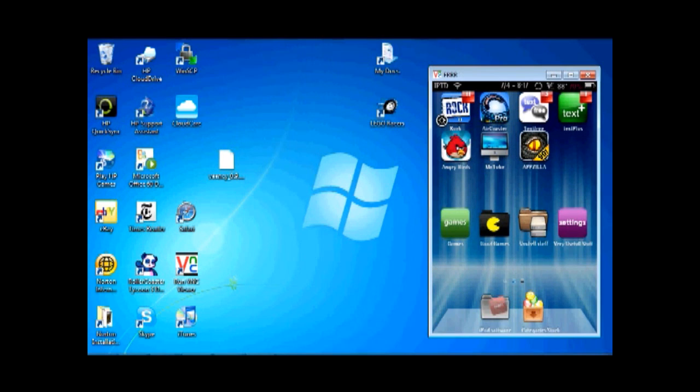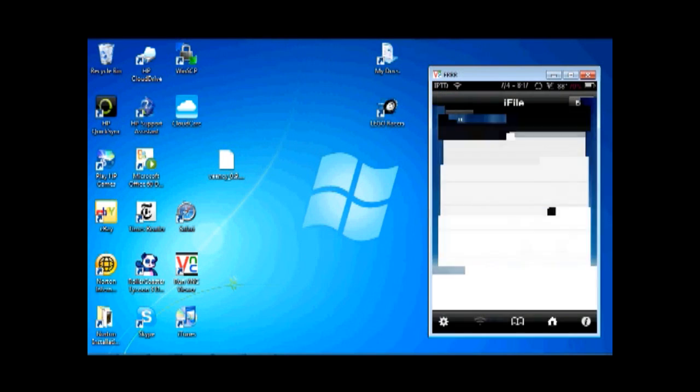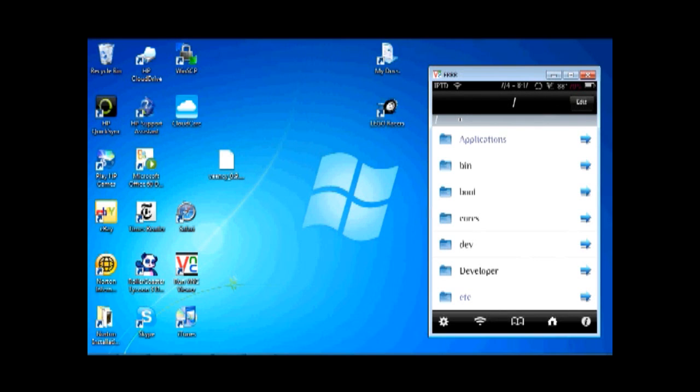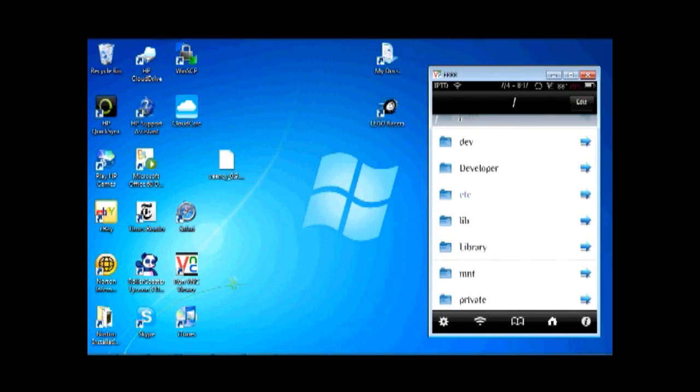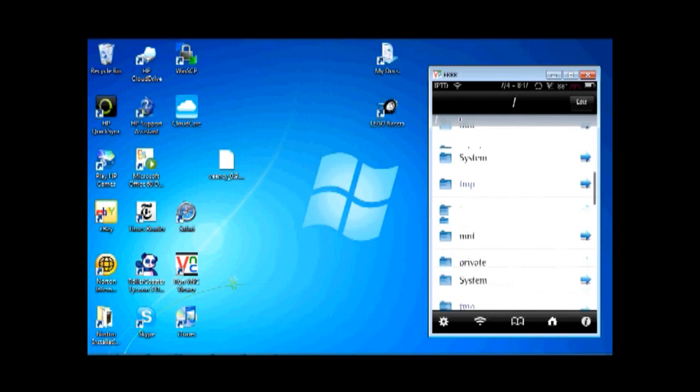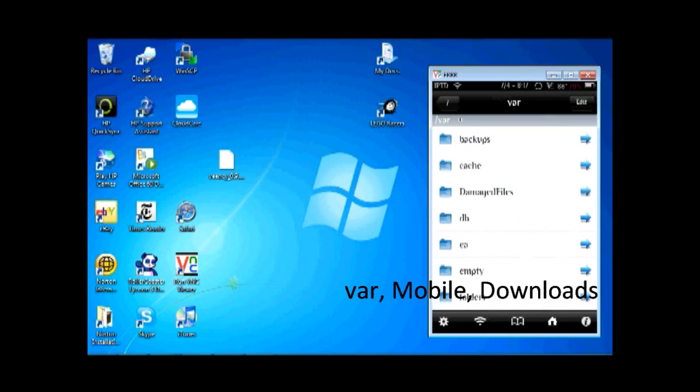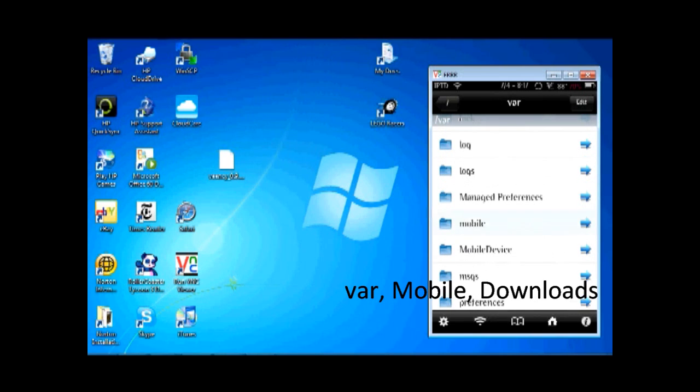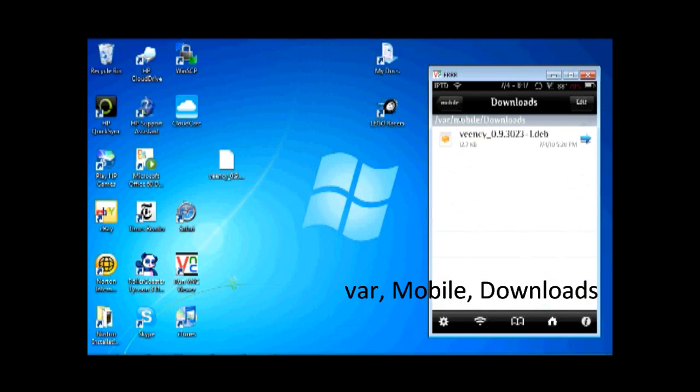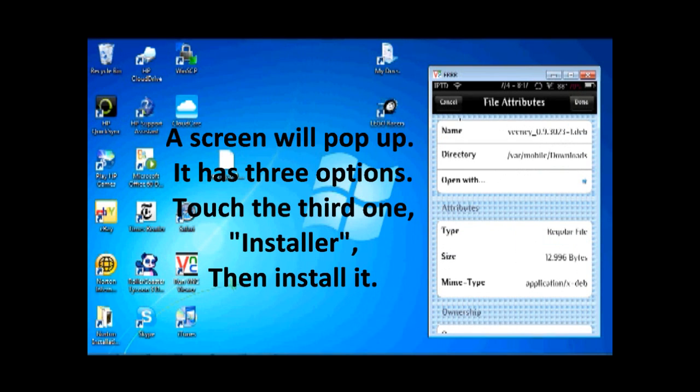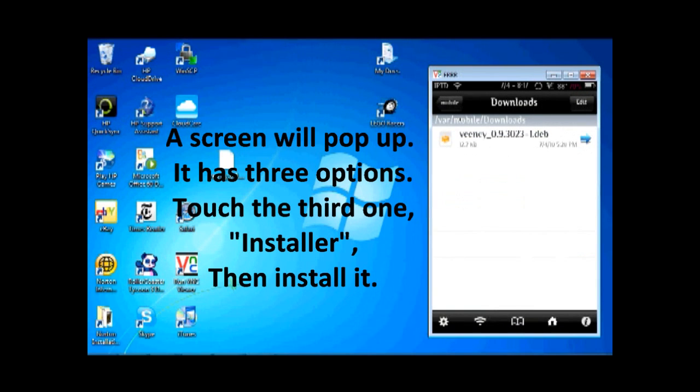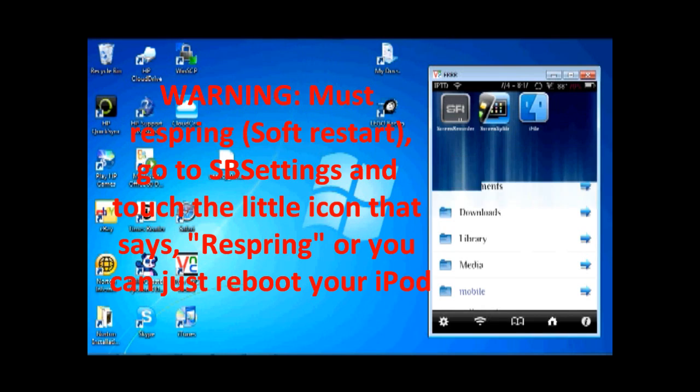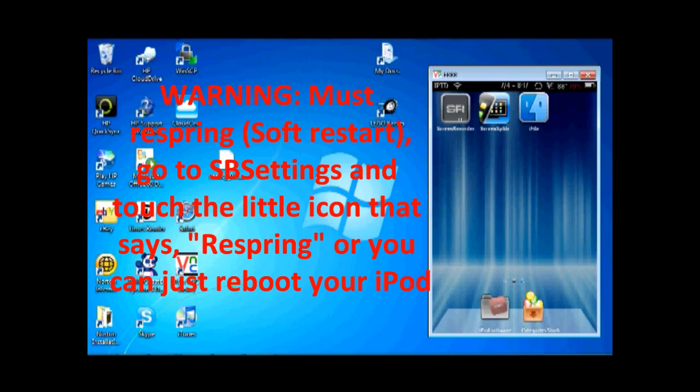Then, you will go to iFile, and you're going to look in the same spot that you saved that VNC thing to. You go back to this var, mobile, downloads. You click on the VNC, you click on Done, and then what it does is it basically just downloads it, and that takes a few seconds, and you click Done. You may need to restart once you're done with this.